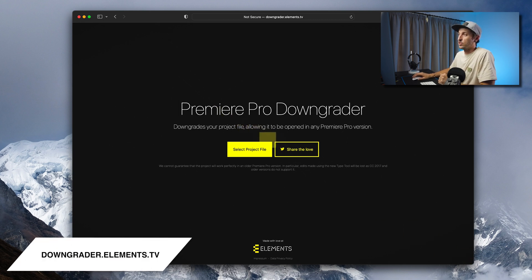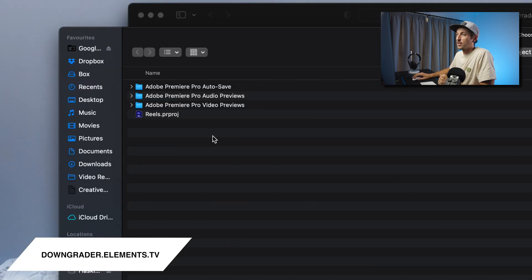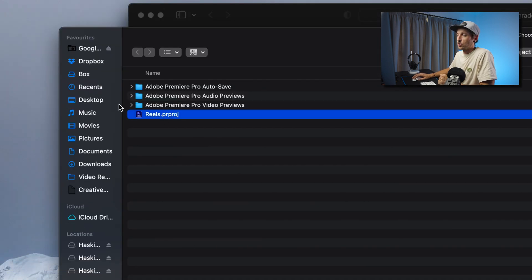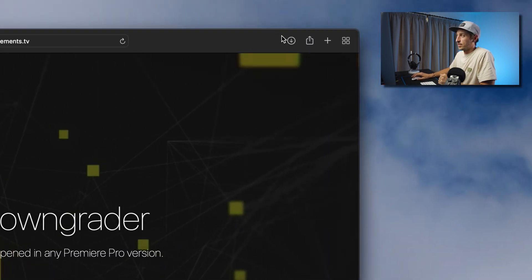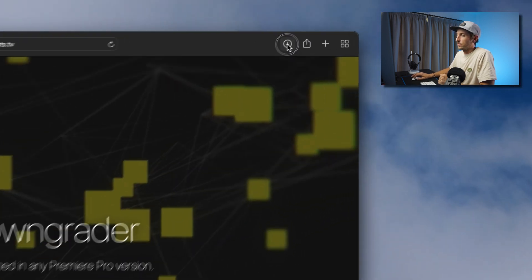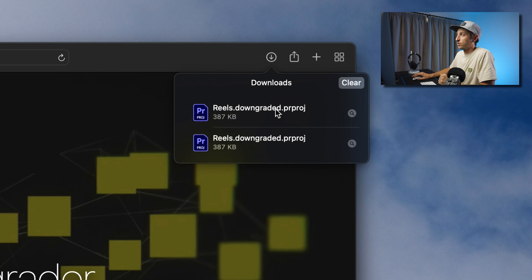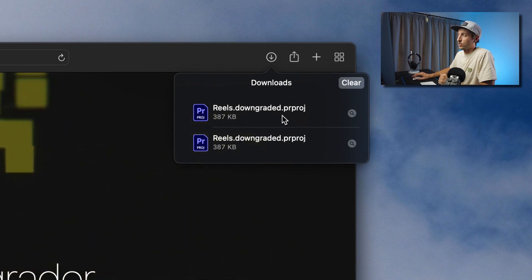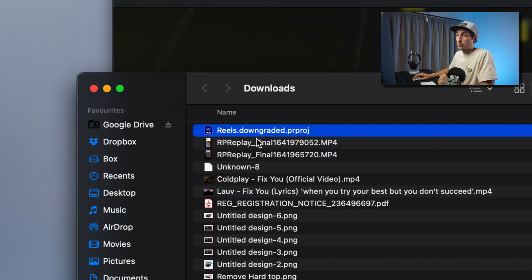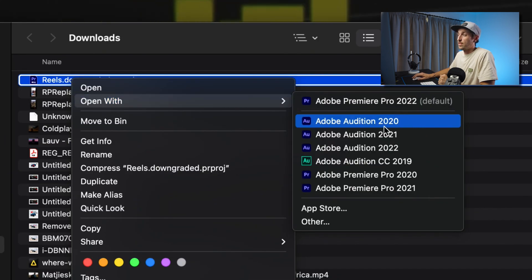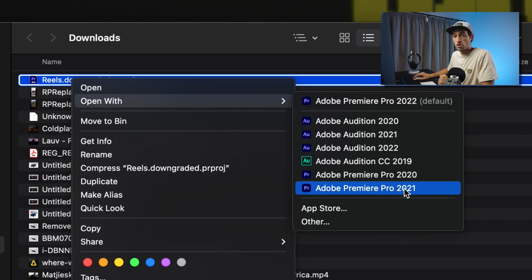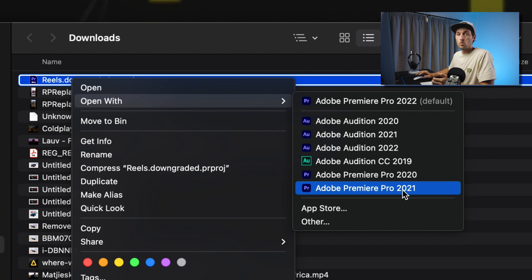Basically what you do is go to this link, click 'Select Project File', browse to your project, click upload, and you'll see it automatically converted it. If I click on the downloads folder, you'll see that it says 'real.downgraded'. So now when you open the project, you right-click on it, click 'Open With', and then choose the previous version of Premiere Pro, whichever one it was that you were using.